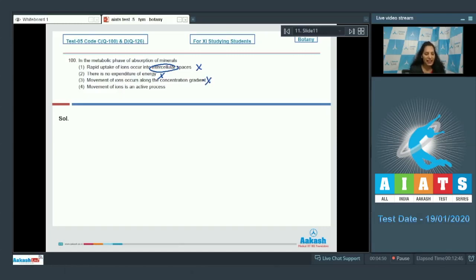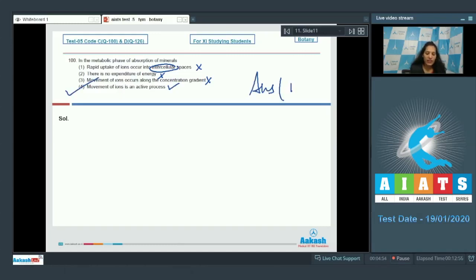Movement of ions is an active process. This is correct. So the correct option for the given question is option number four. Let's move to the next question.